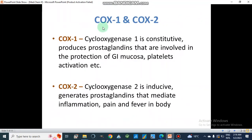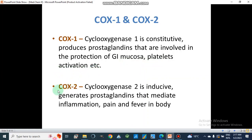COX-1 is cyclooxygenase-1, a constitutive enzyme that produces prostaglandins involved in the protection of the gastrointestinal mucosa and in platelet activation and aggregation, among other functions. COX-2, cyclooxygenase-2, is an inducible enzyme — it is activated when there is injury inside a certain organ, cells, or muscles — and it generates prostaglandins that mediate inflammation, pain, and fever inside our body.